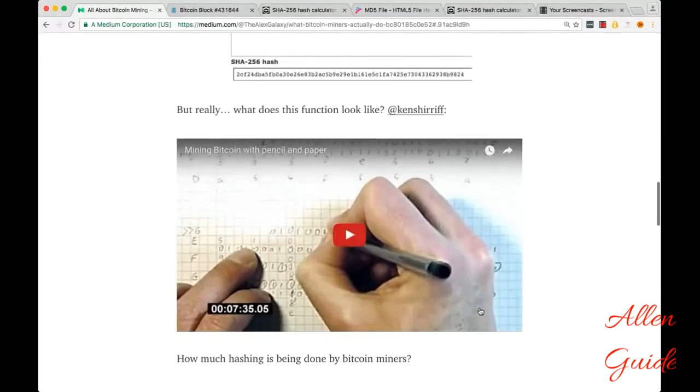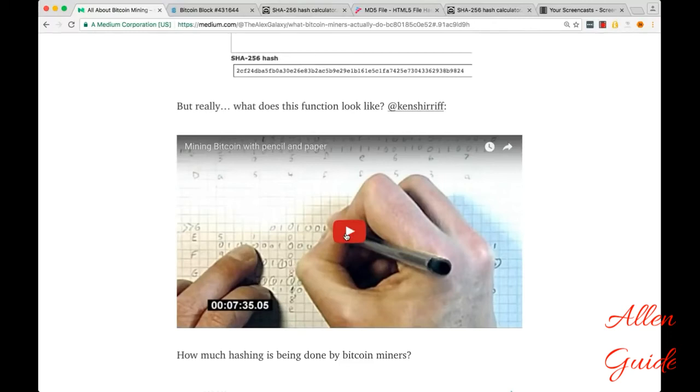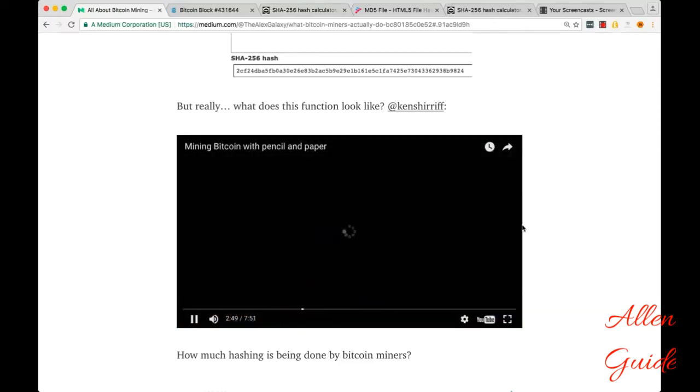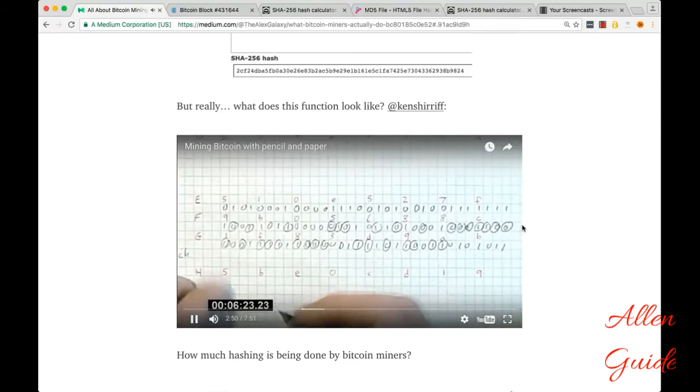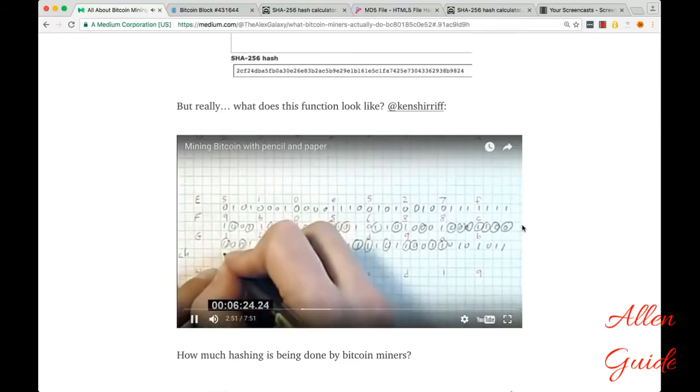So really, what does this SHA-256 function look like? Well, here's Ken Sheriff performing one SHA-256 algorithm by pencil.